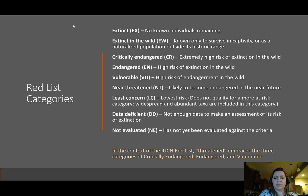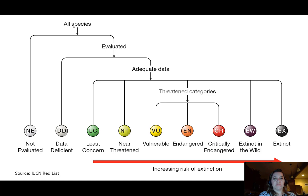One important thing to note: in the context of the IUCN Red List, 'threatened' is a term that captures three different categories. If we say a species is threatened, we are talking about critically endangered, endangered, and vulnerable species. Those three categories all fit under the threatened umbrella.